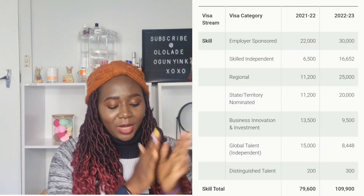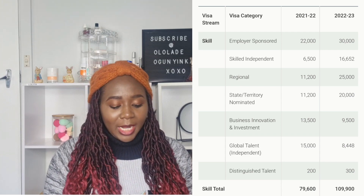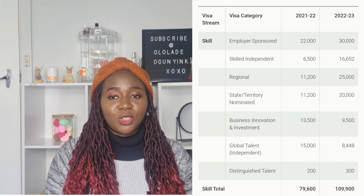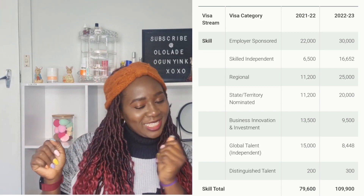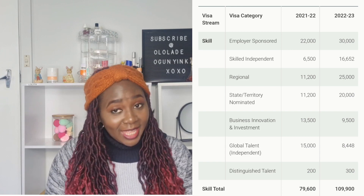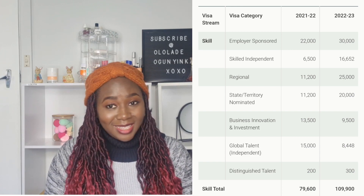These are the migration program planning levels as announced as part of the 2022-2023 federal government budget. The visa stream here is 'Skill' — skilled migration and everything in between. Starting with employer-sponsored visas: in 2021-2022 there were 22,000 slots. For 2022-2023, it has increased to 30,000 — that's 8,000 more people, which is quite a huge number.